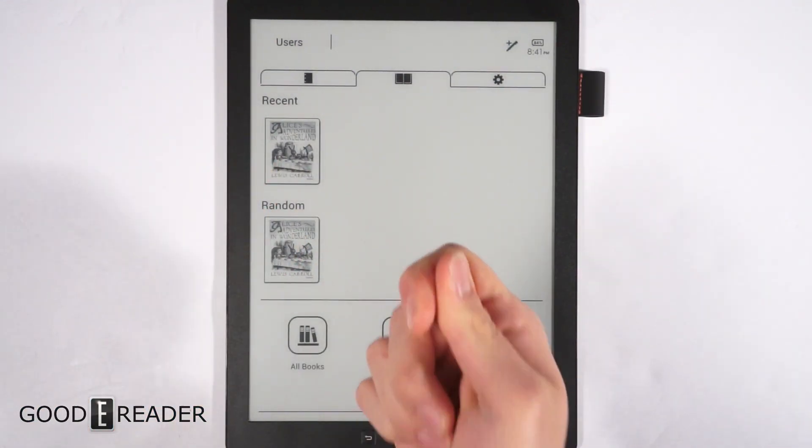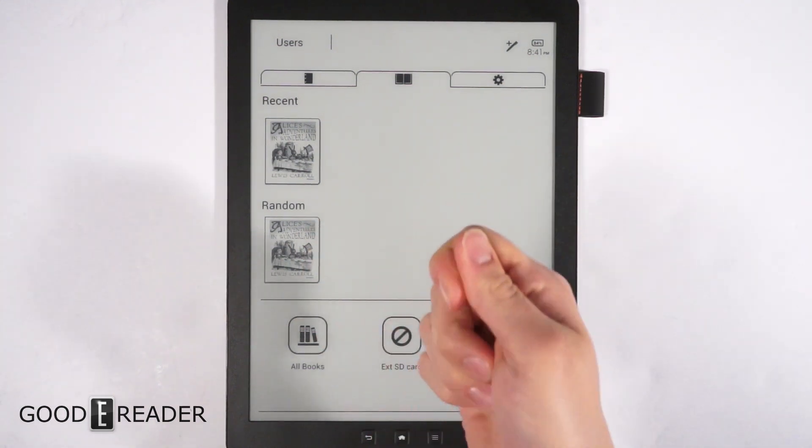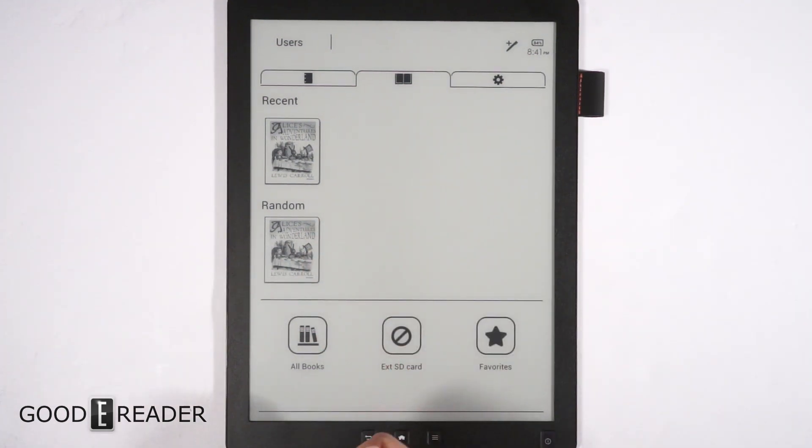First thing you want to do is get an SD card and put it in the device. It's on the bottom right next to the USB charger.